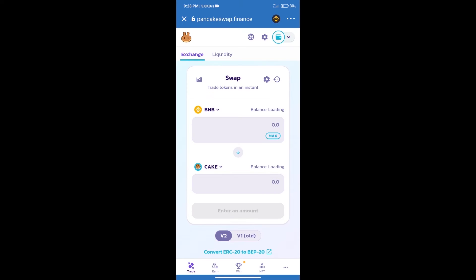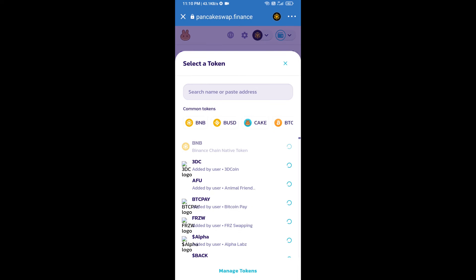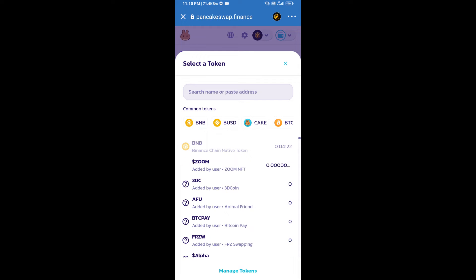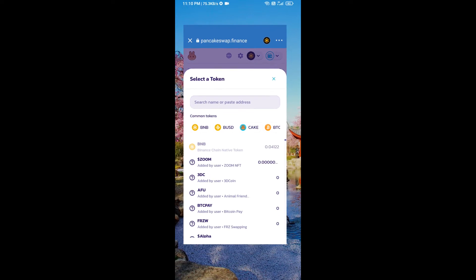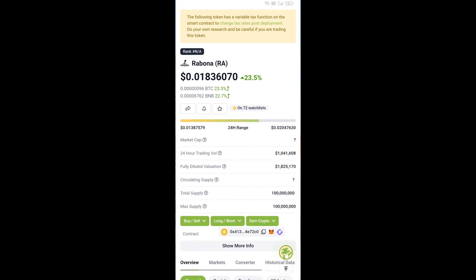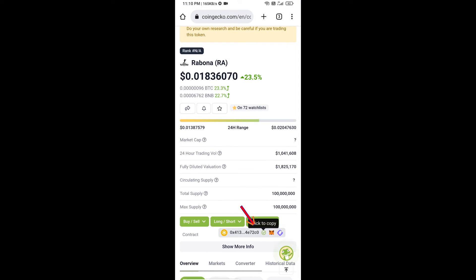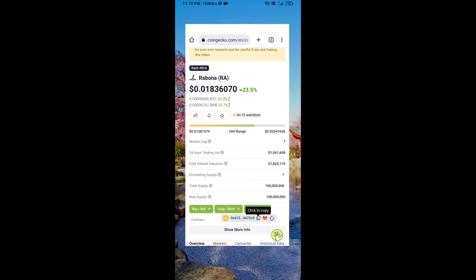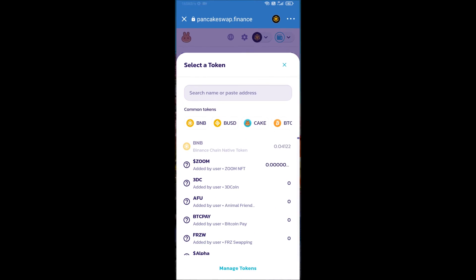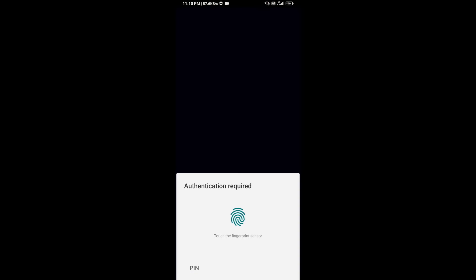Trust Wallet has been successfully connected. After that, click on Cake. Here we will enter Rebona token smart contract address. We will open Rebona token on CoinGecko. Here we will copy this address and paste it here.